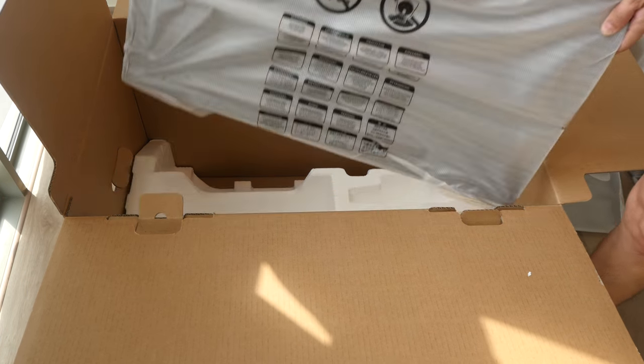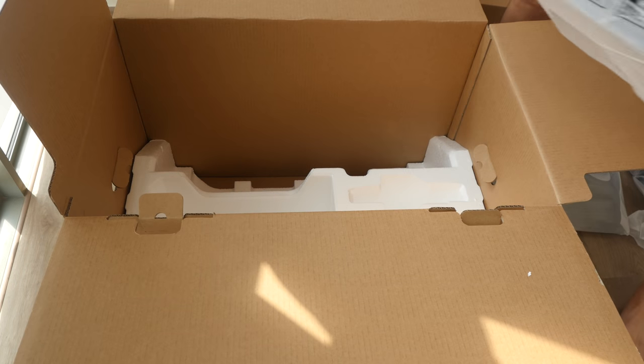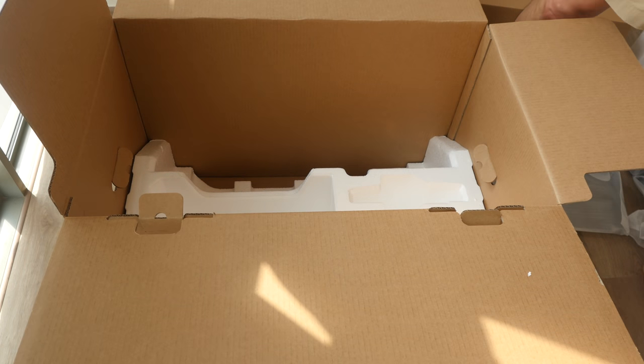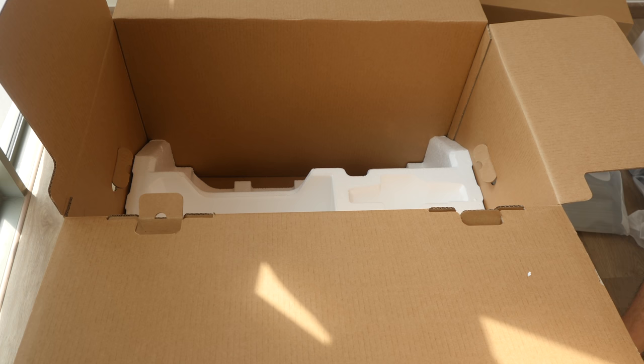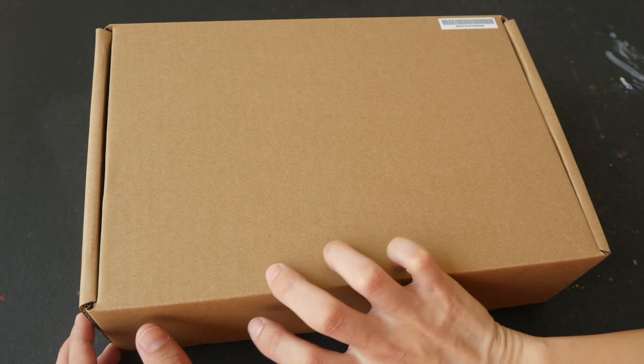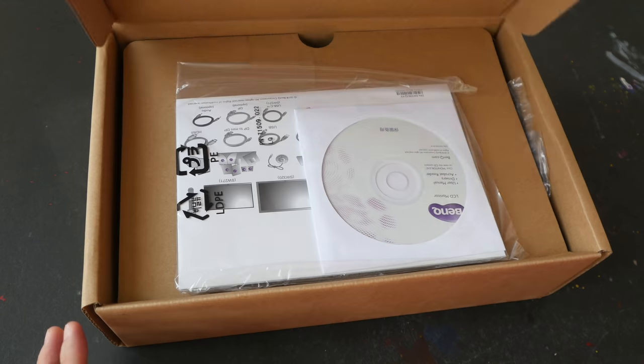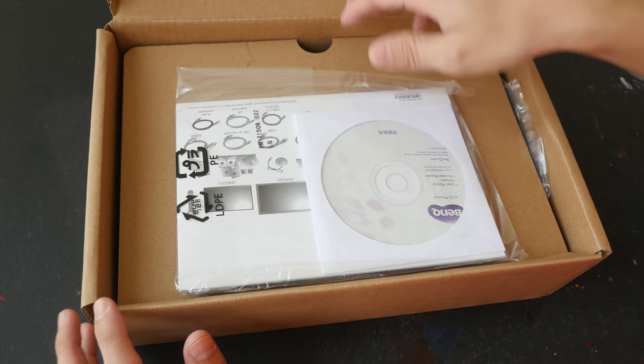And we have the display right here. Okay. Everything is very well packed. There's no way of the items moving inside the box. Let's see what's inside here.